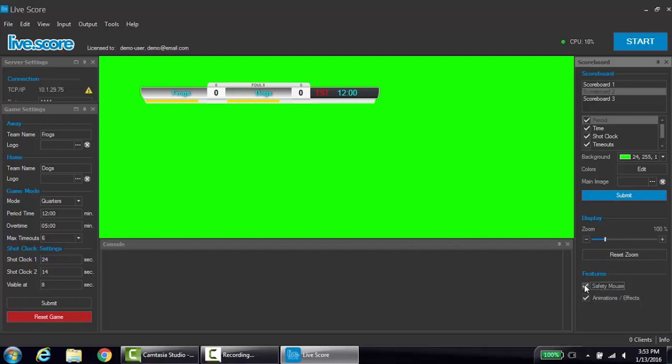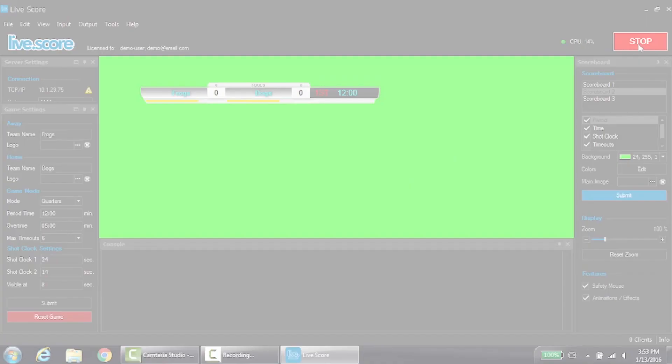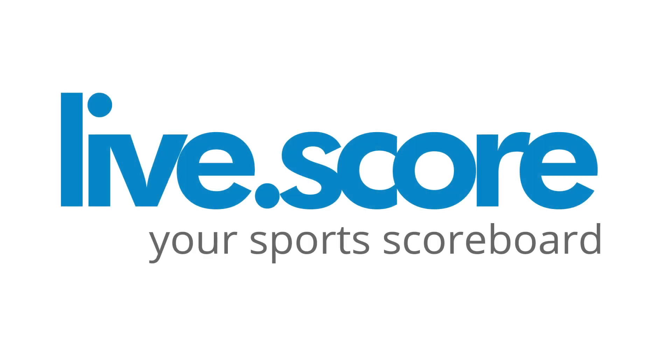Now that your scoreboard is set up, you are ready to start the broadcast. Press start at the top of the screen. In the next tutorial, we will cover the basics of using the program during a game. Thank you for choosing LiveScore.